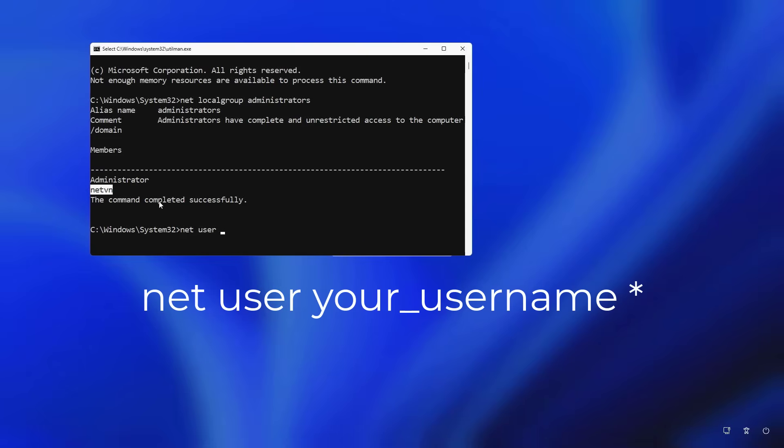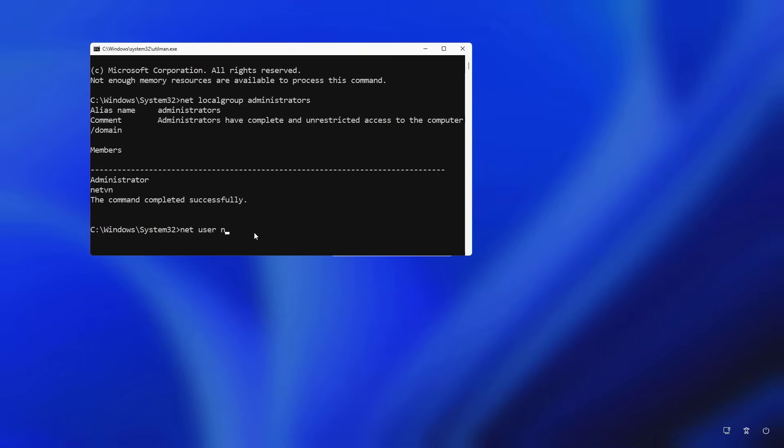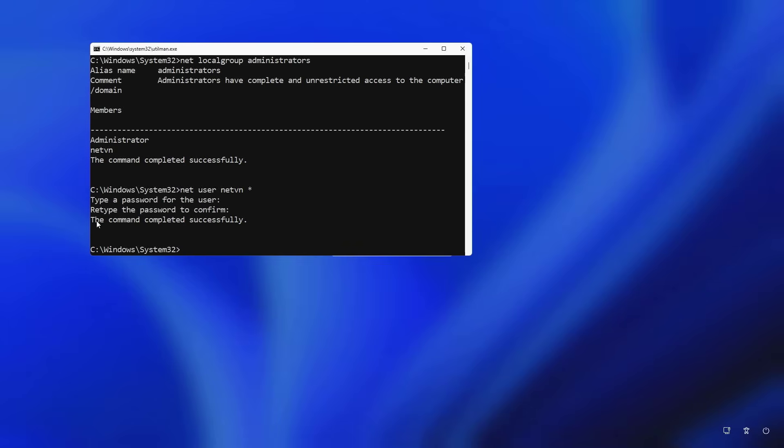Net user your account name star. With this method you can reset the forgotten password and create a new password for it without any software. Next you create a new password for your account. You are asked to confirm the password you just created.